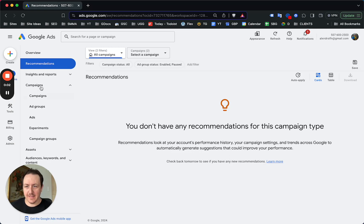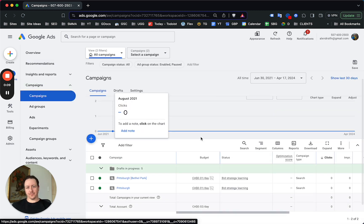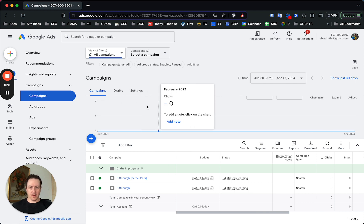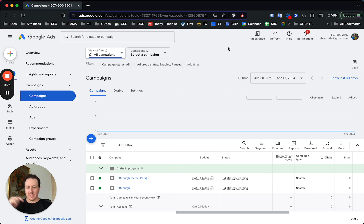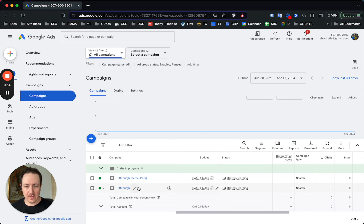What's going on, it's Alex. In today's video I want to show you how to build out and structure your Google Ads campaigns for an appliance repair business. If you need help setting up your campaigns, if you're having trouble, or if you're paying too much for calls, click the link below for a free consultation call and we can figure out what's going on with your Google Ads campaign.